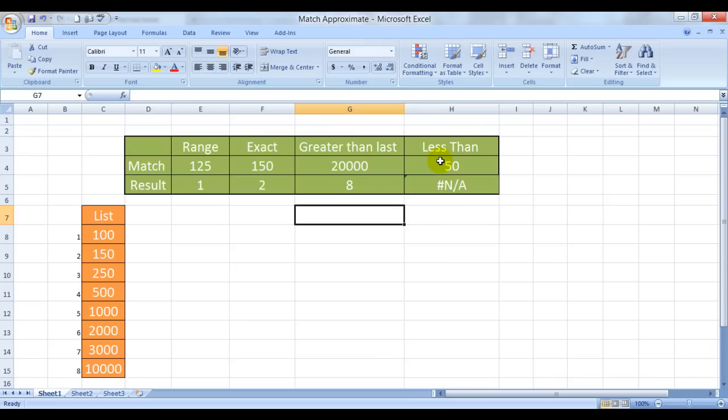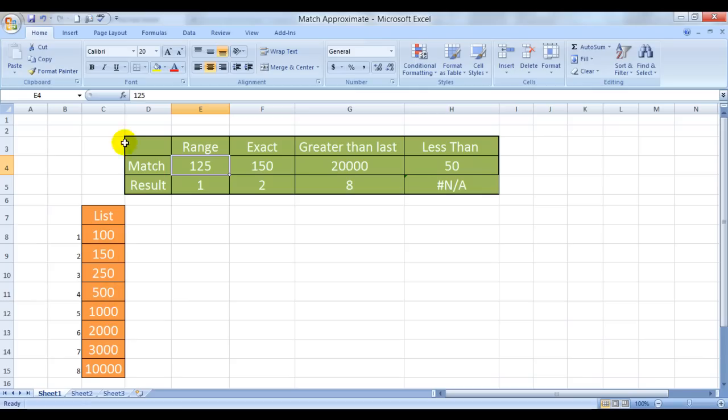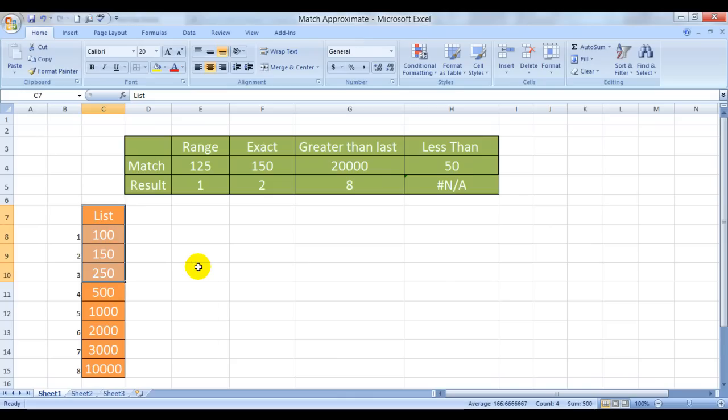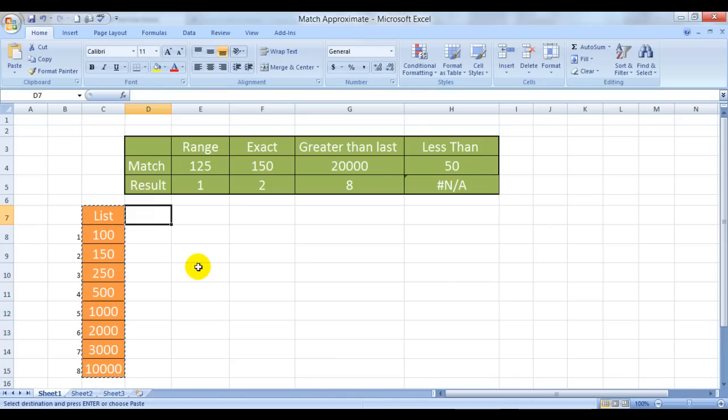Now, you know, just now we did, this was the range and this was the list, right? This is a vertical list. How about if this list was horizontal in a row? How do we do that? Well, I'm doing it using the transpose function.